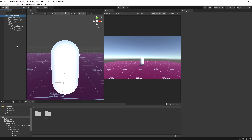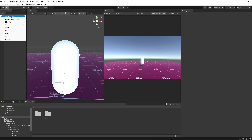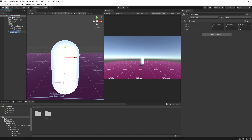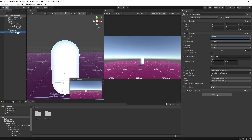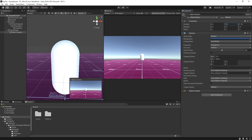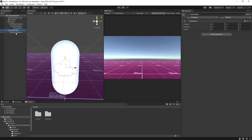Now we're going to set up our camera components. I'm going to create a new empty game object called 'cam holder', zero out all transforms, then drag our main camera onto it and zero out its transform as well. And that is our component setup.